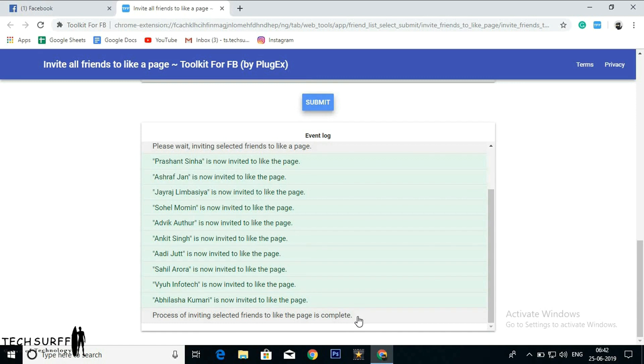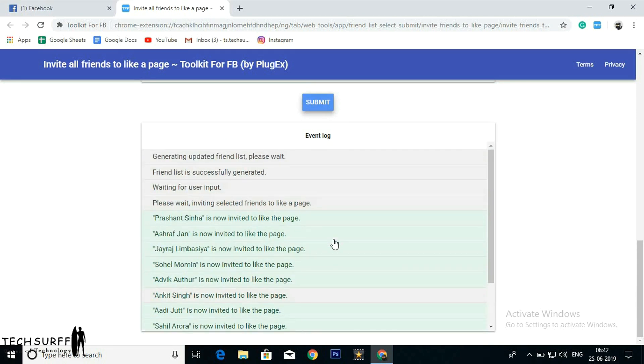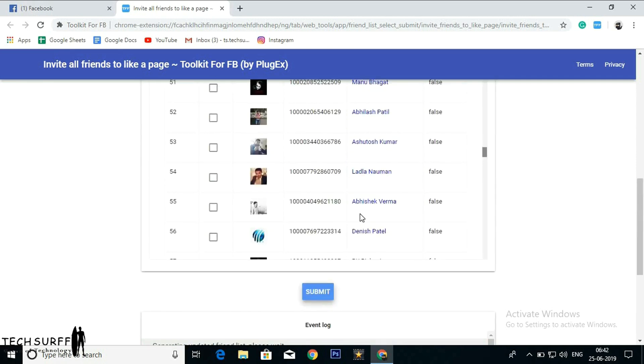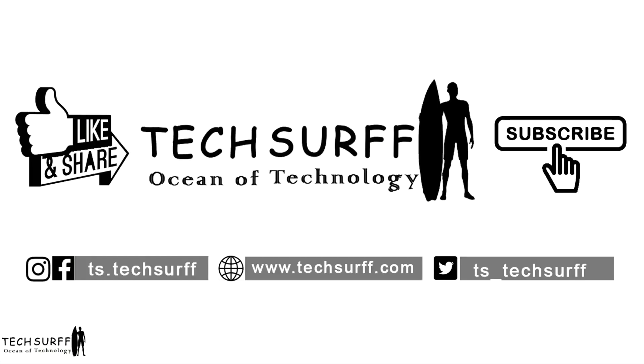So that's it guys. This is the process how to invite multiple friends from your Facebook account. I hope you got it. Please like and share my video. Don't forget to subscribe and click the bell icon for notifications. Thank you. Have a great day.